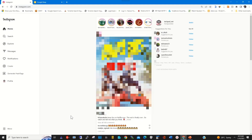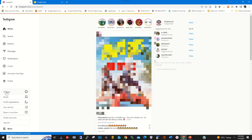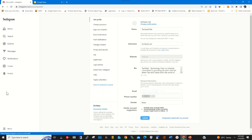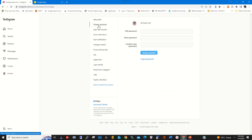To reset the password of my Instagram account, click on Menu, then click on Settings, then click on Change Password, and enter my old password.